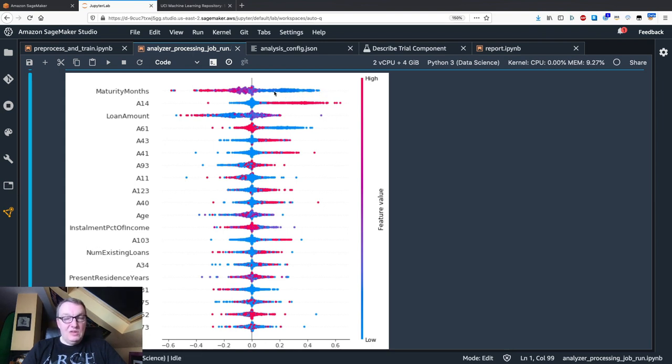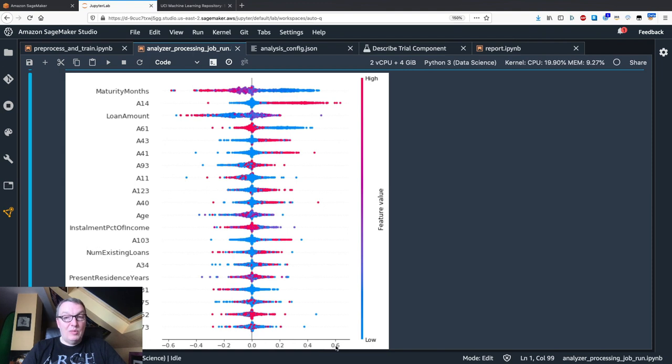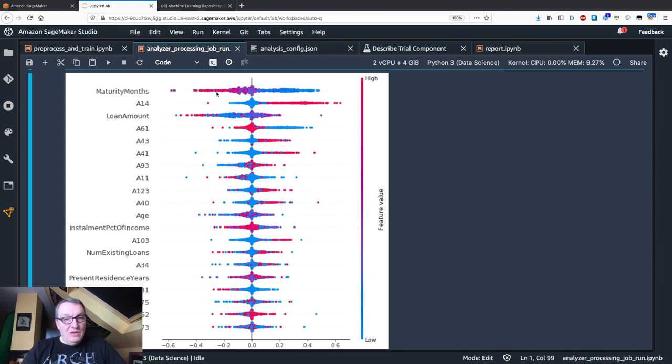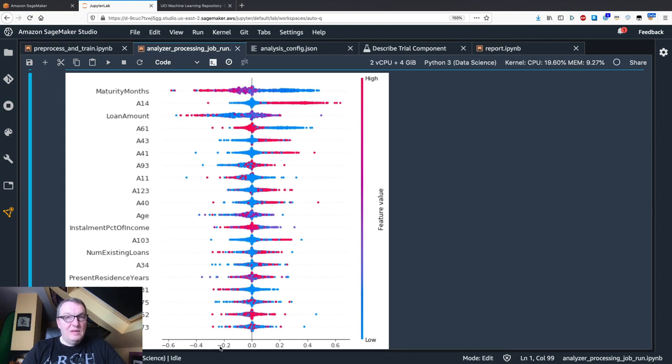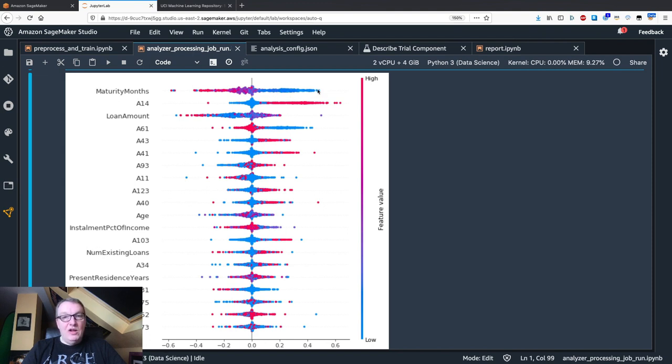That's what those blue dots mean. All these are individual instances. We can see all the blue values increase the predicted probability, whereas the red values, with a few outliers obviously, decrease the probability. Let me repeat, it's not obvious if you've never seen this before.